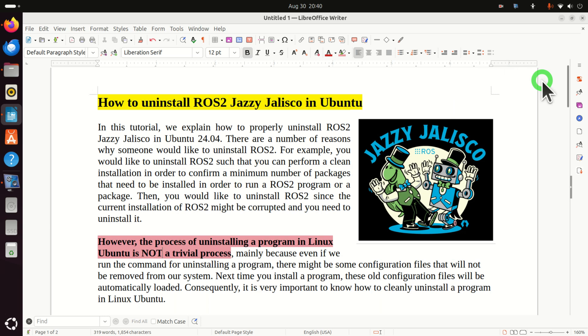Then, you would like to uninstall ROS2 since the current installation might be corrupted and you need to uninstall it.